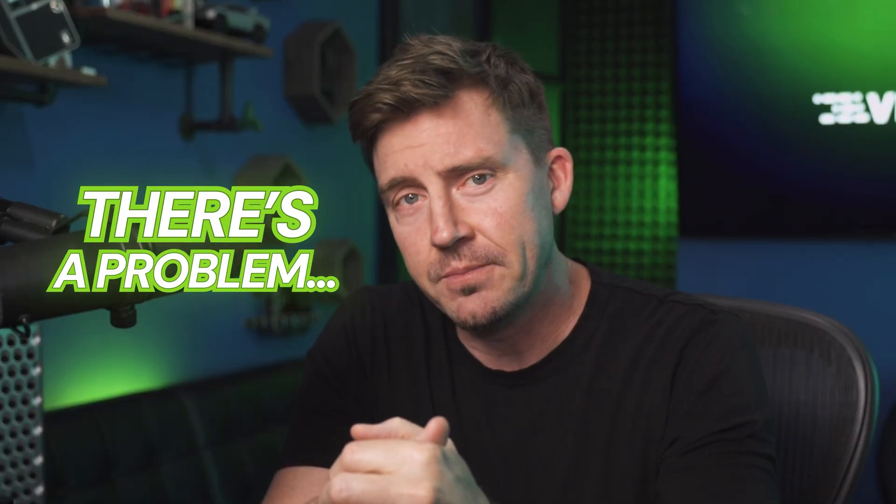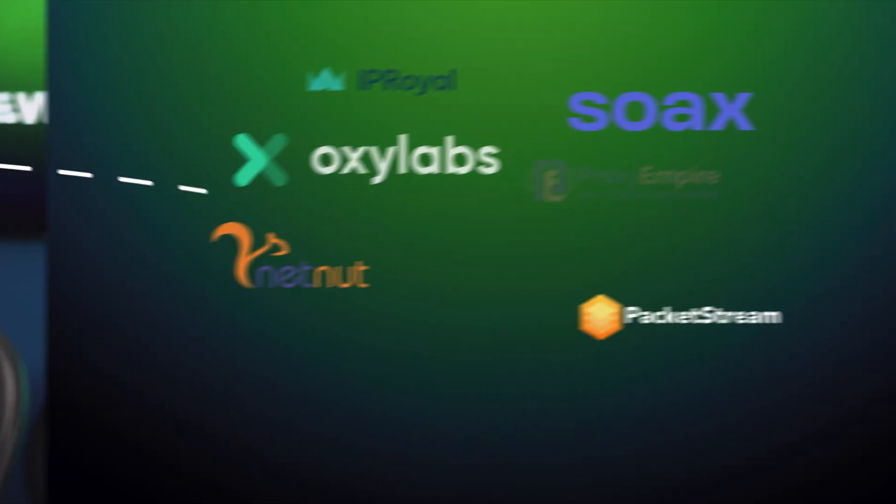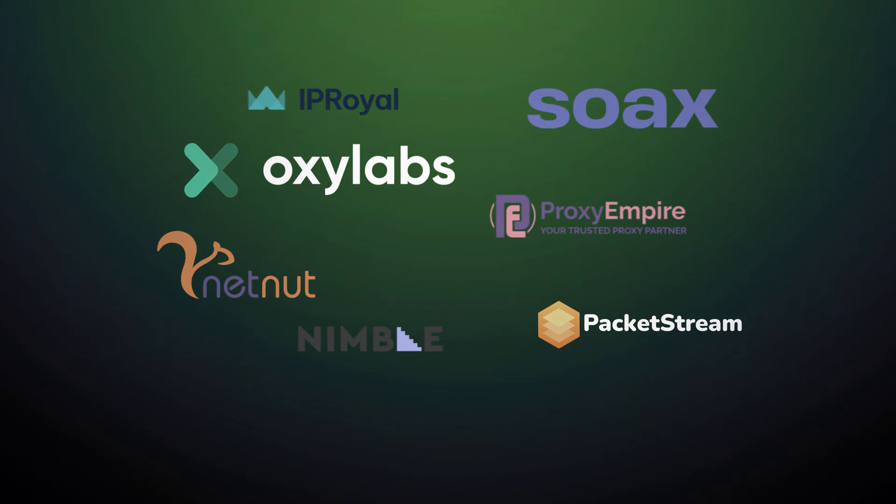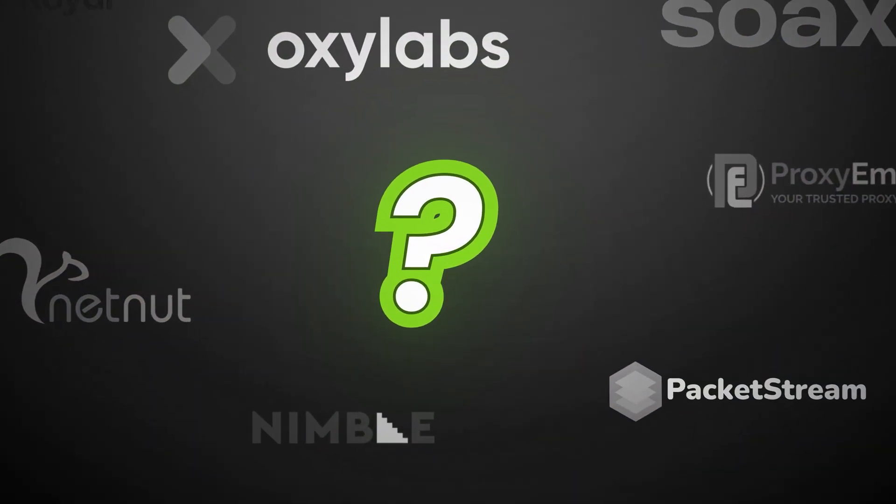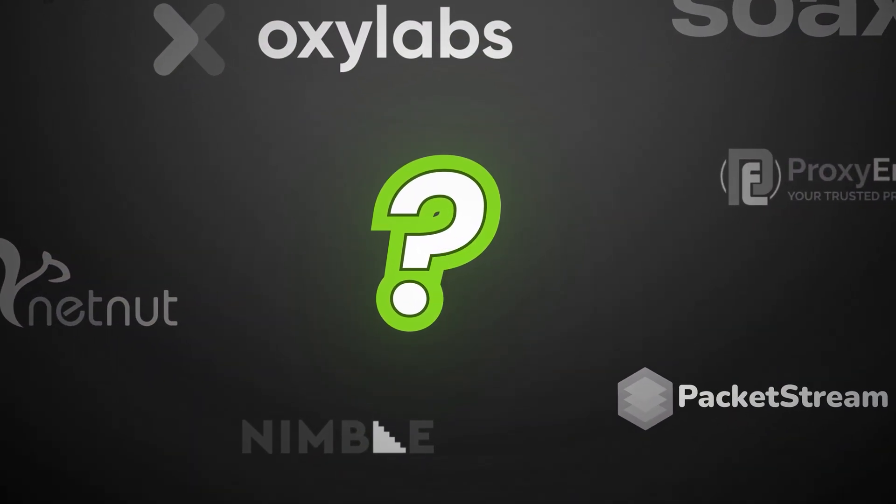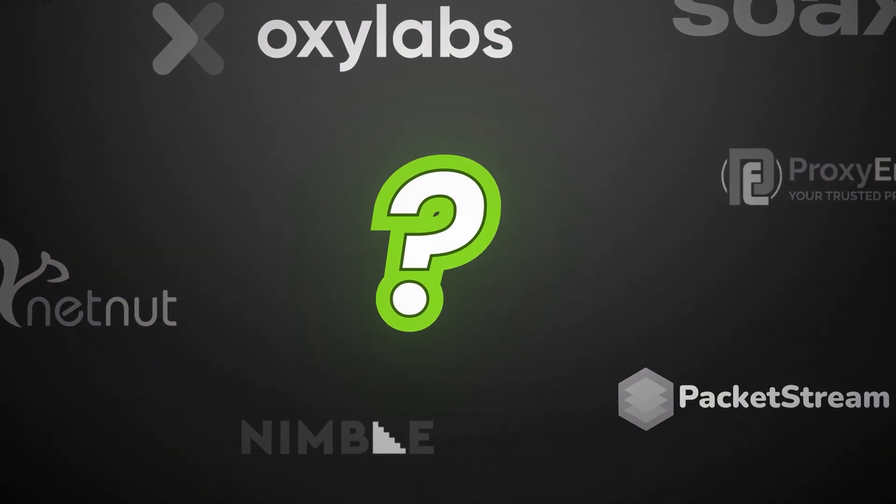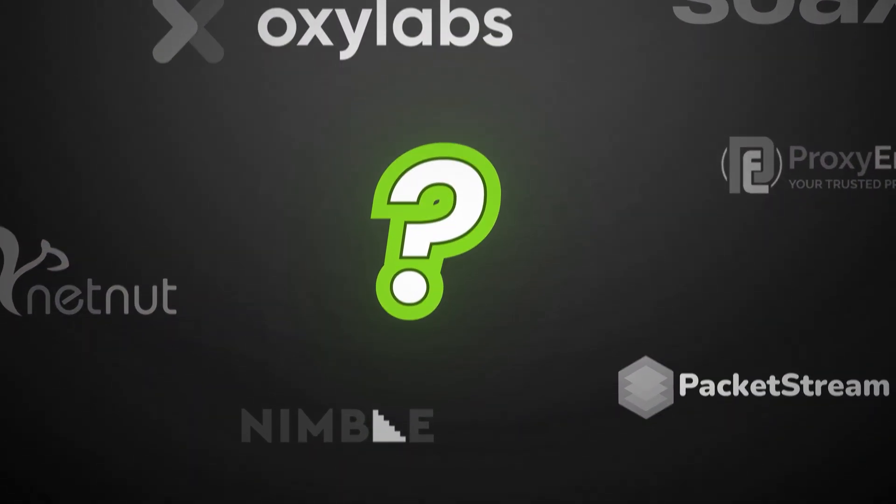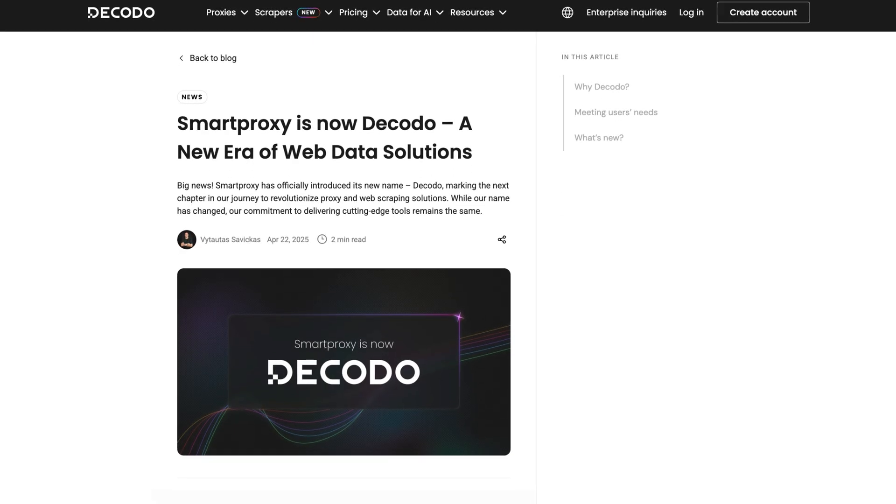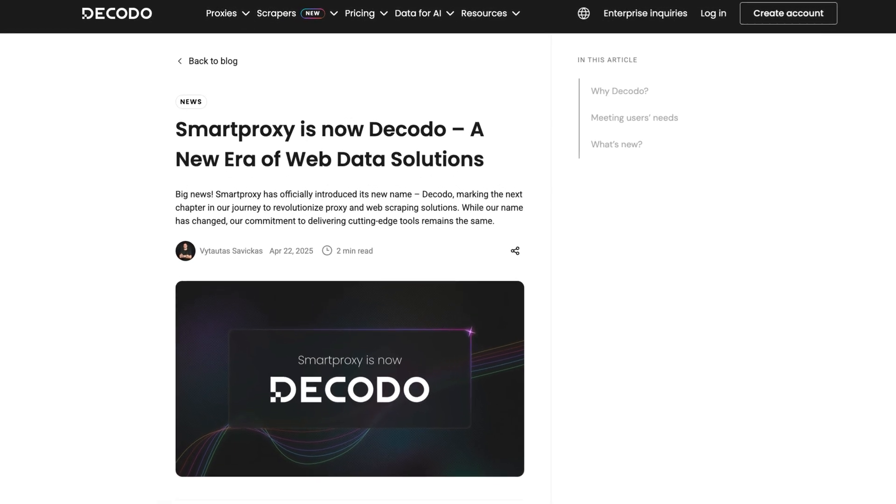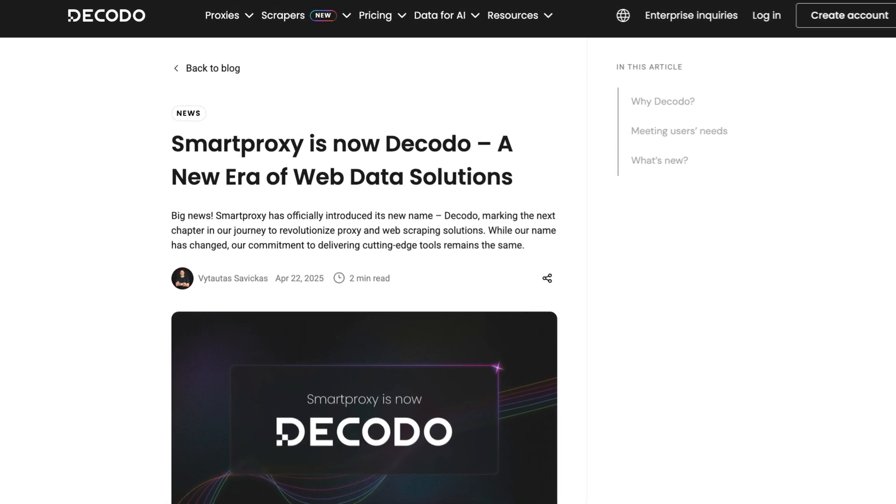I wanted to do a smart proxy review, but there's a problem. Since late April, the proxy and scraping landscape has welcomed an intriguing new player. And the twist is, it's the same old smart proxy with a new name, Decodo.